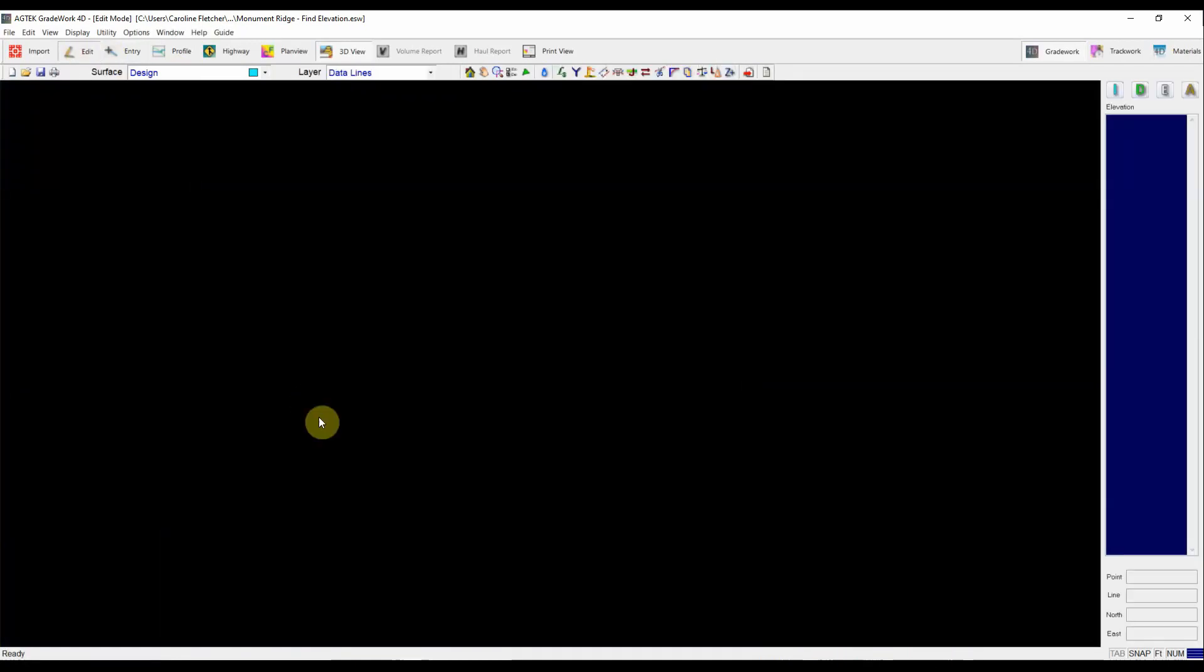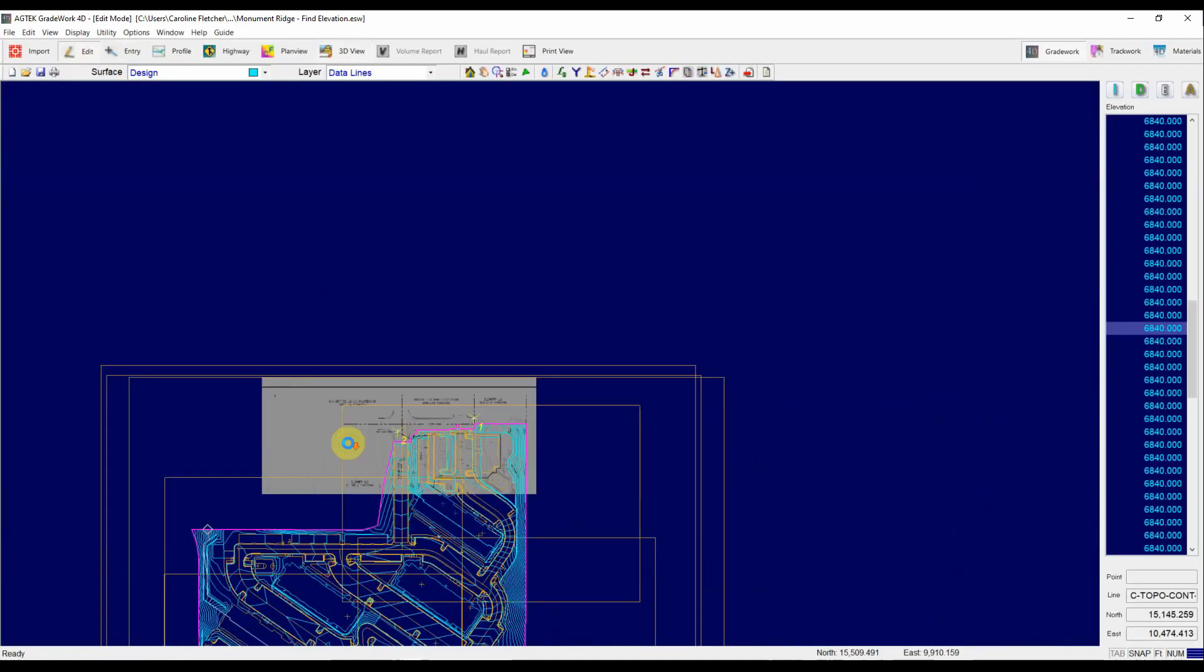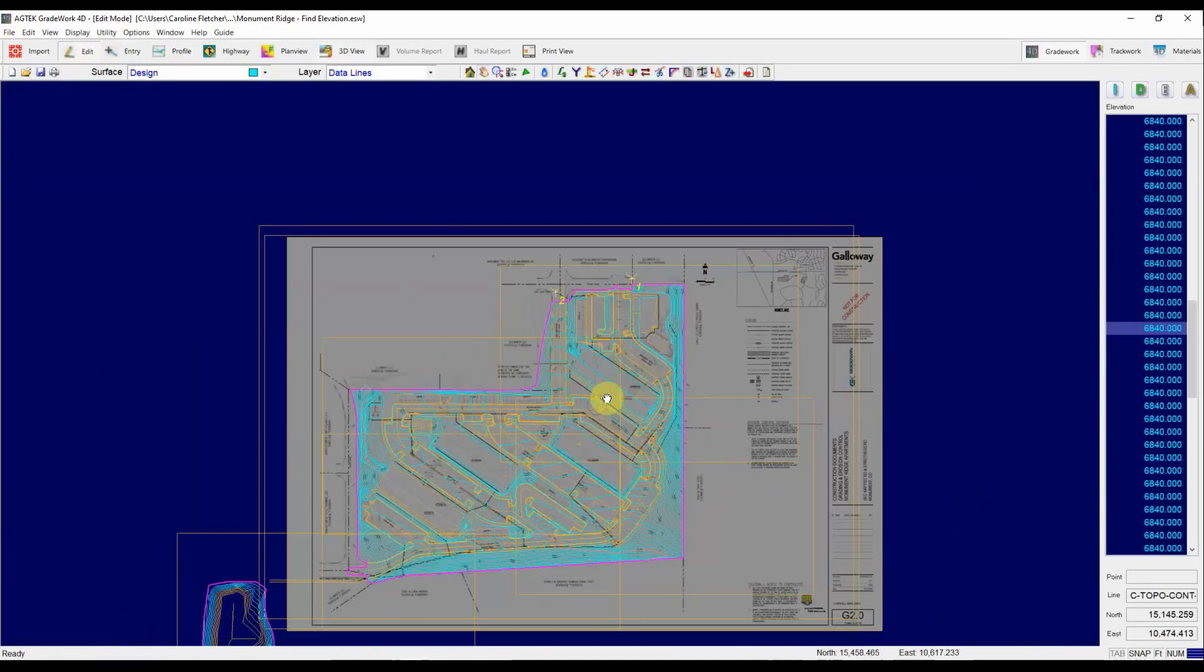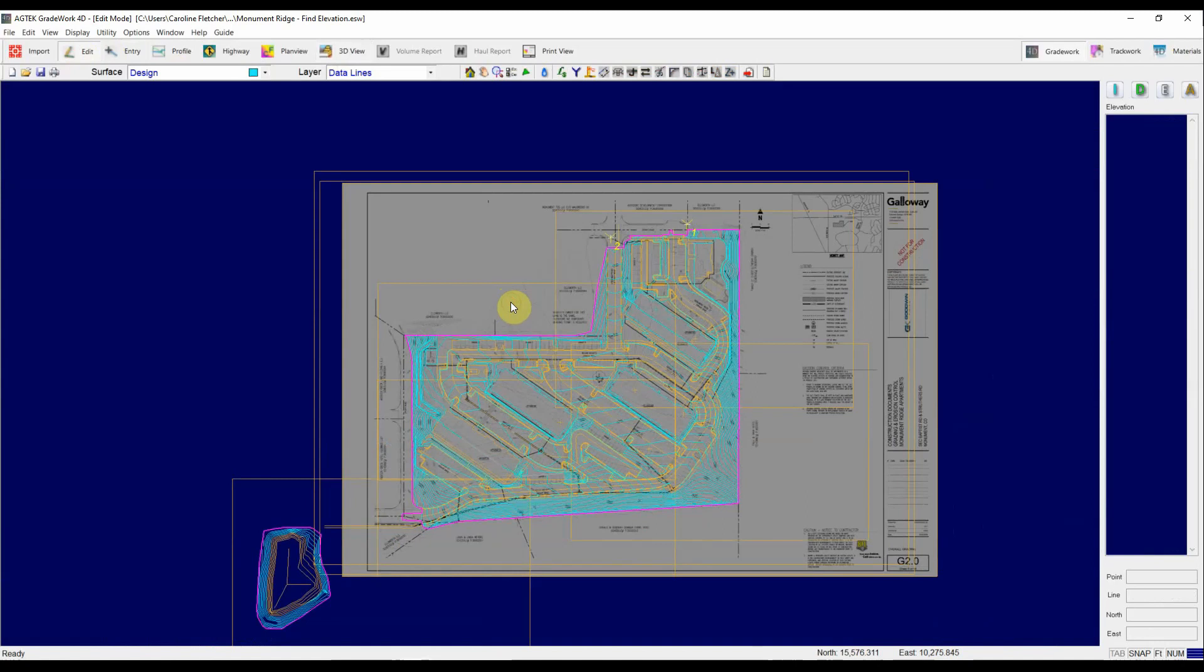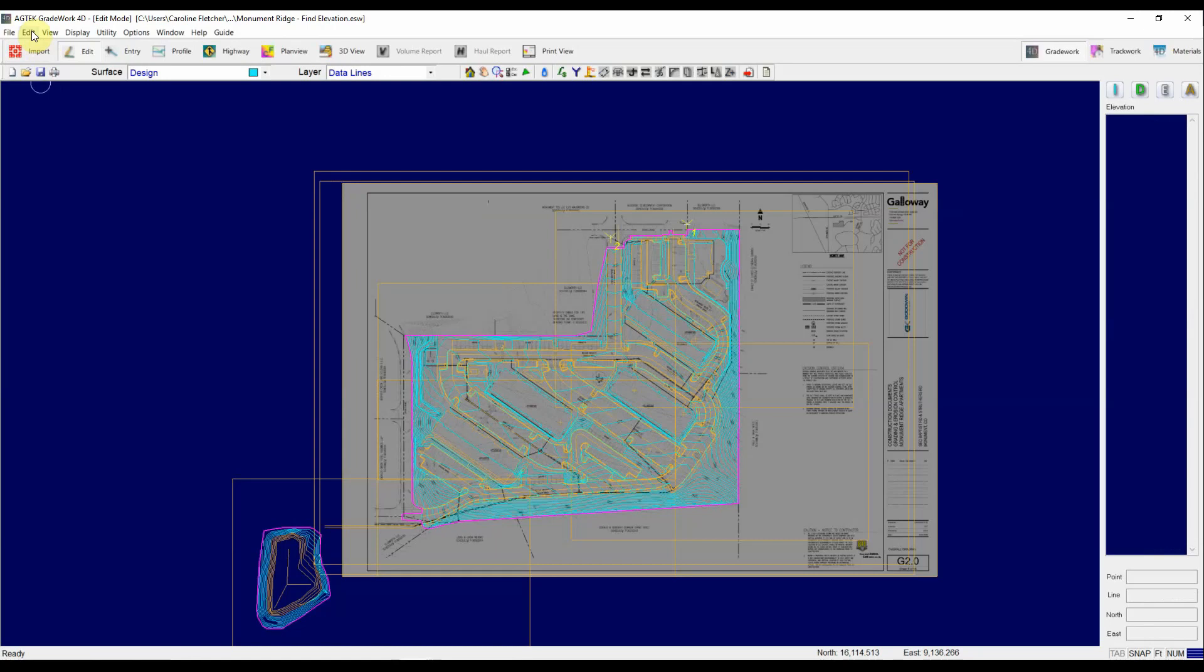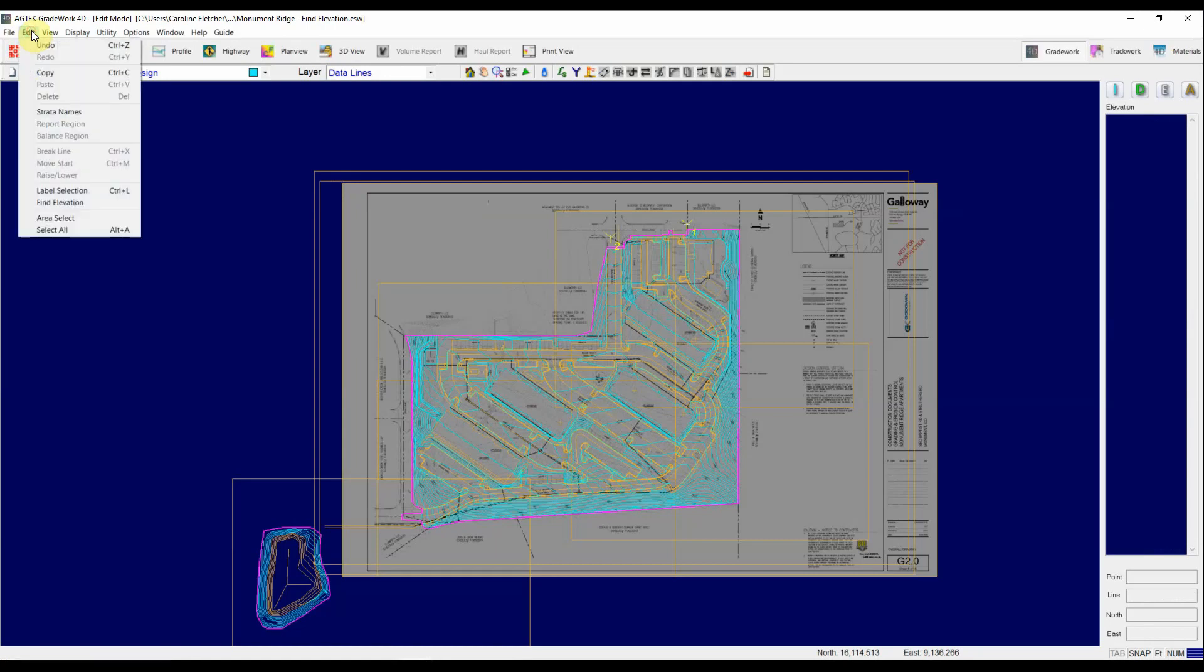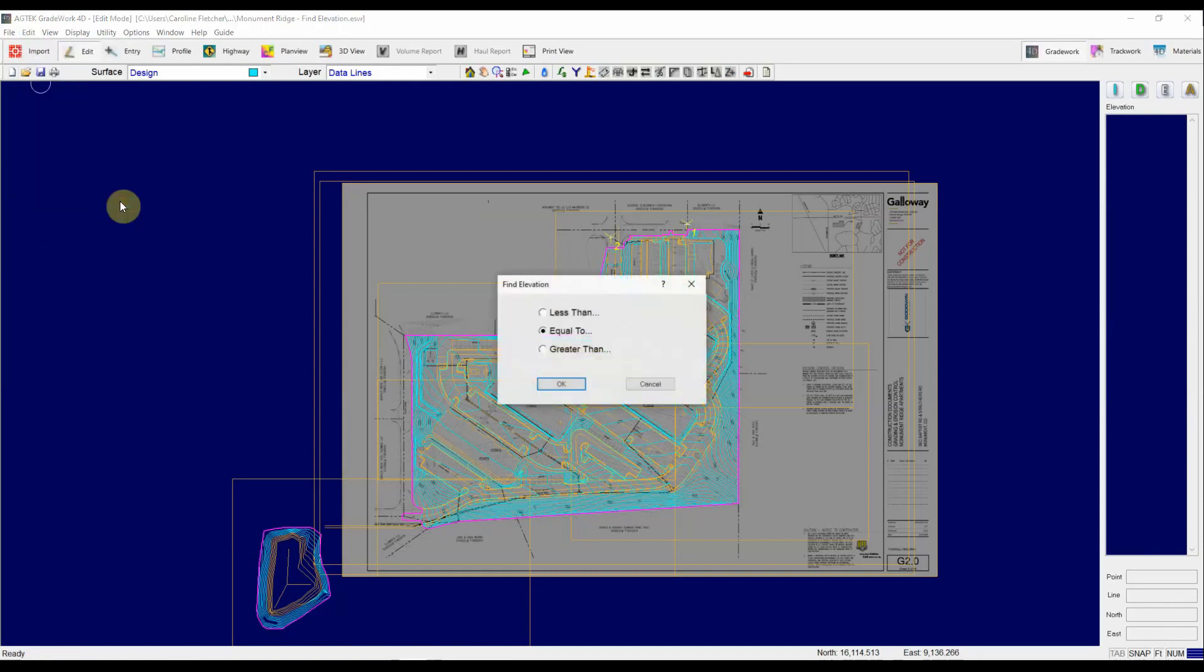So if I go back to edit mode, without any lines selected we're just going to deselect everything by clicking somewhere in the blank space of your screen. You can go to the edit menu, the edit drop-down, and choose this find elevation option. So I'm going to pick that.